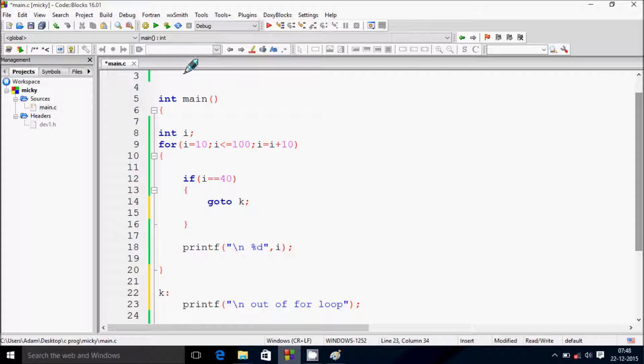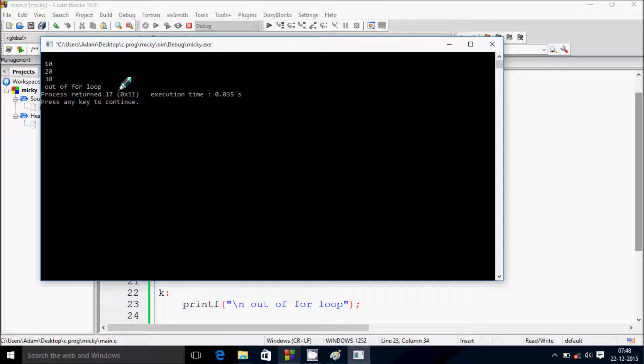Let's execute and see. We're getting the output: 10, 20, and 30.